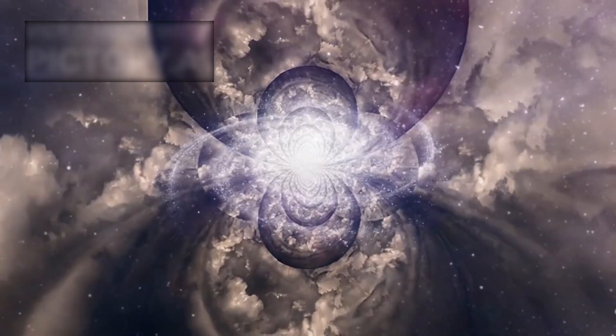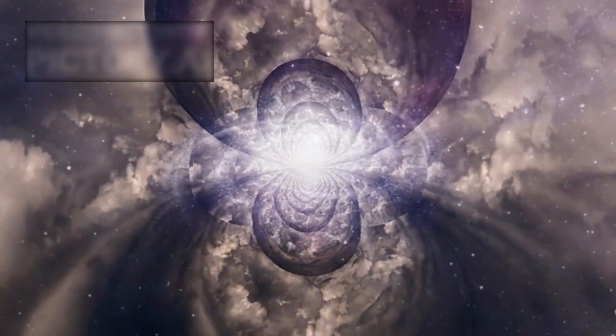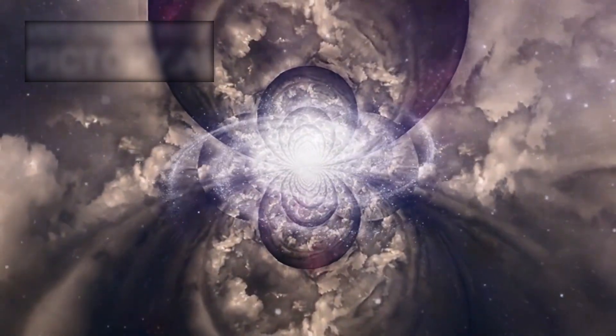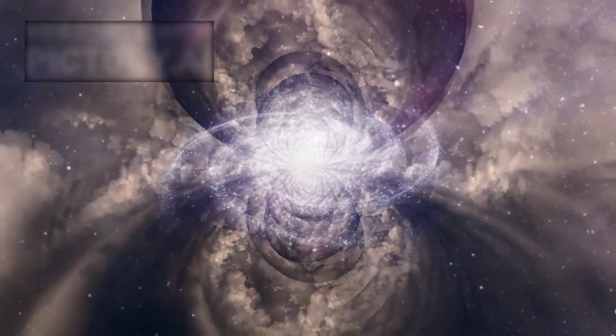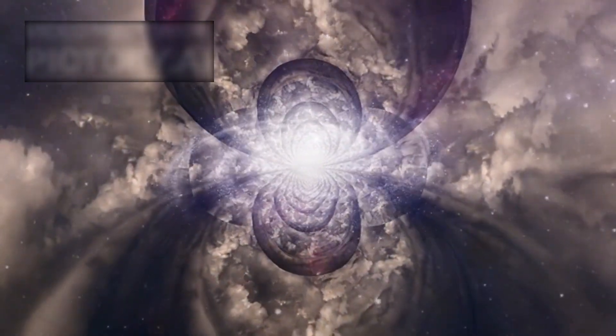This merger produced an ultraluminous infrared galaxy that emits more light than 1 trillion suns, making it one of the brightest known galaxies and significantly brighter than our own Milky Way.